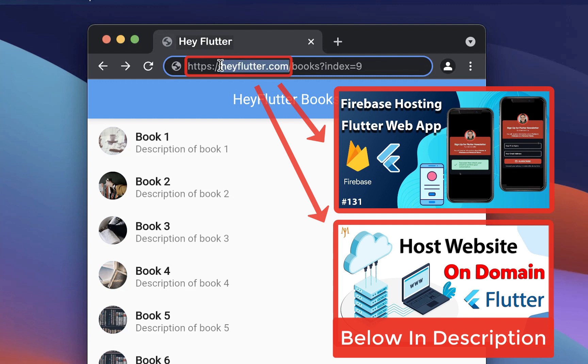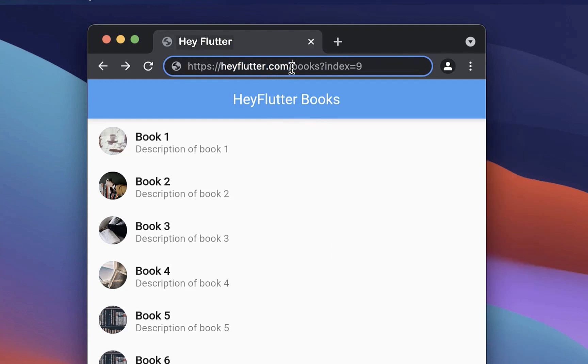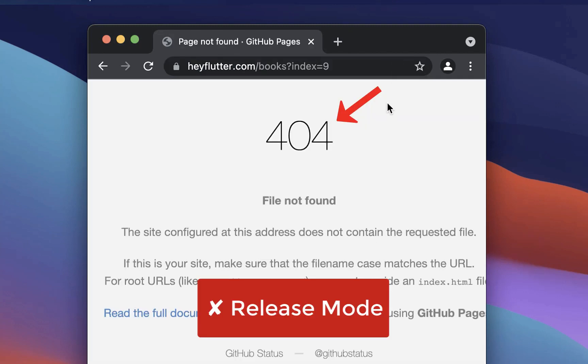as soon as you are deploying and hosting a production website, and then you navigate here to your custom route on Flutter Web, the server will respond with a 404 file not found error.